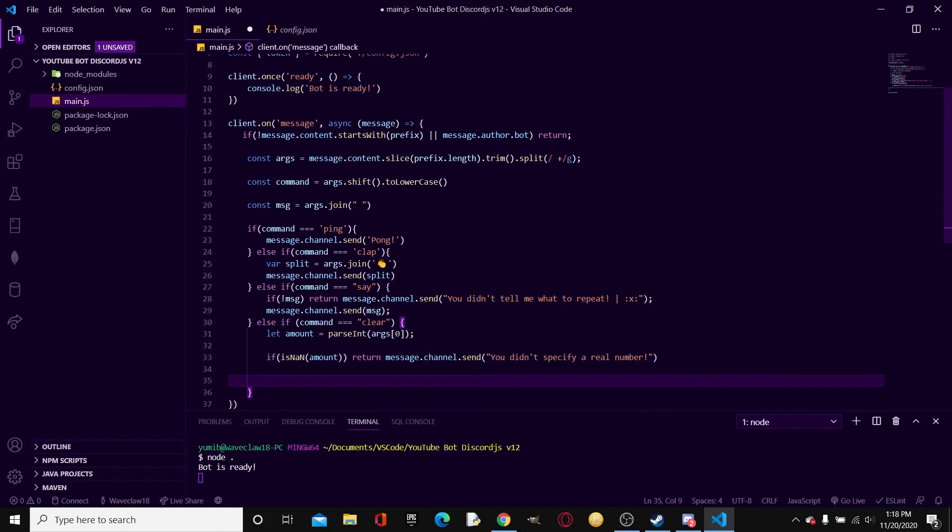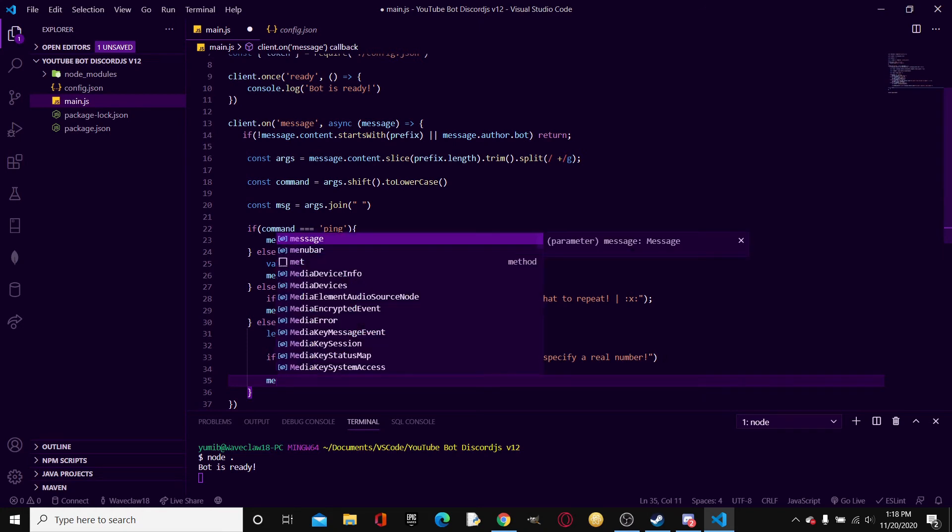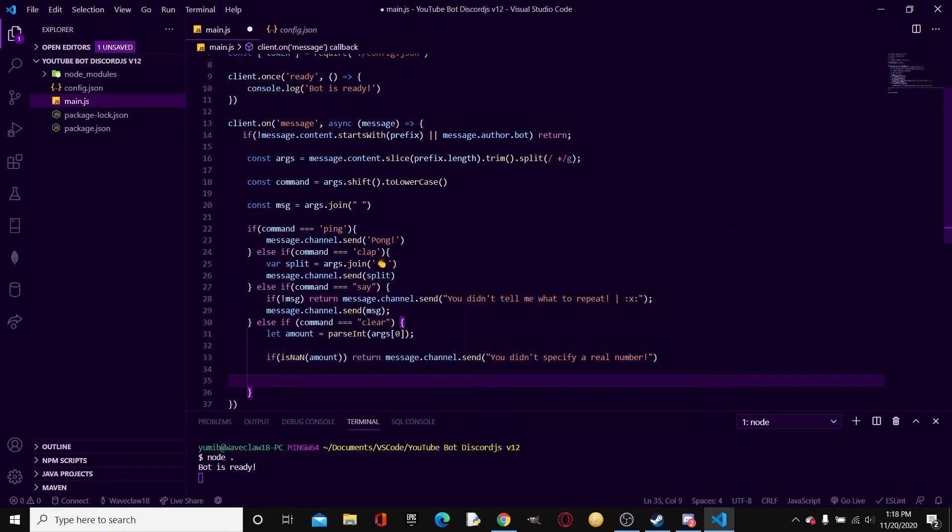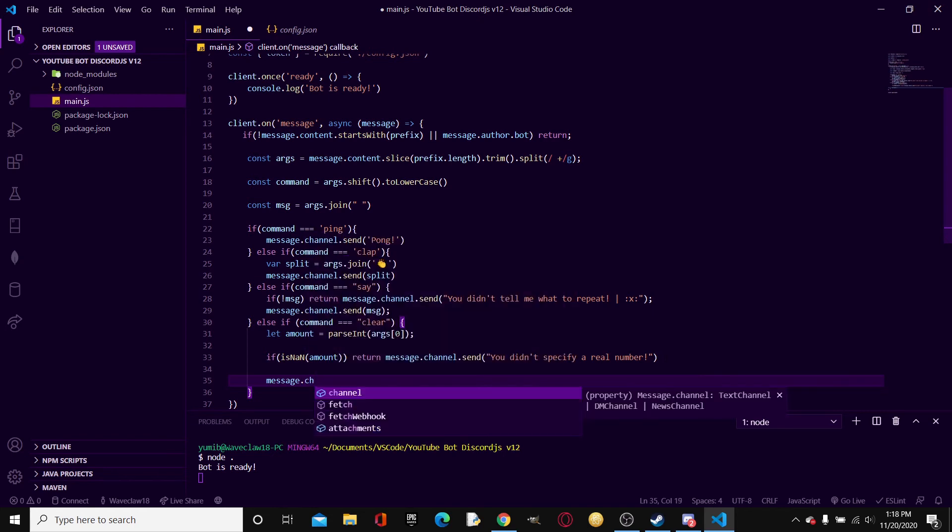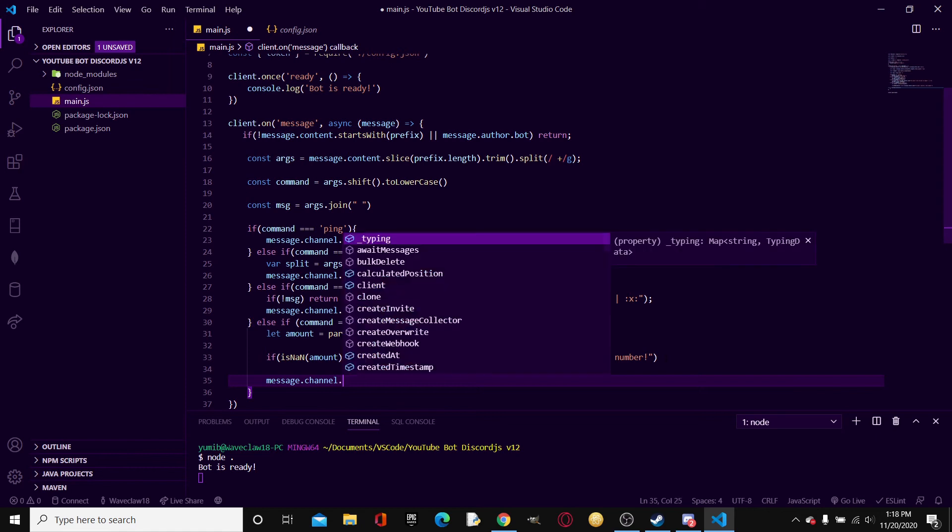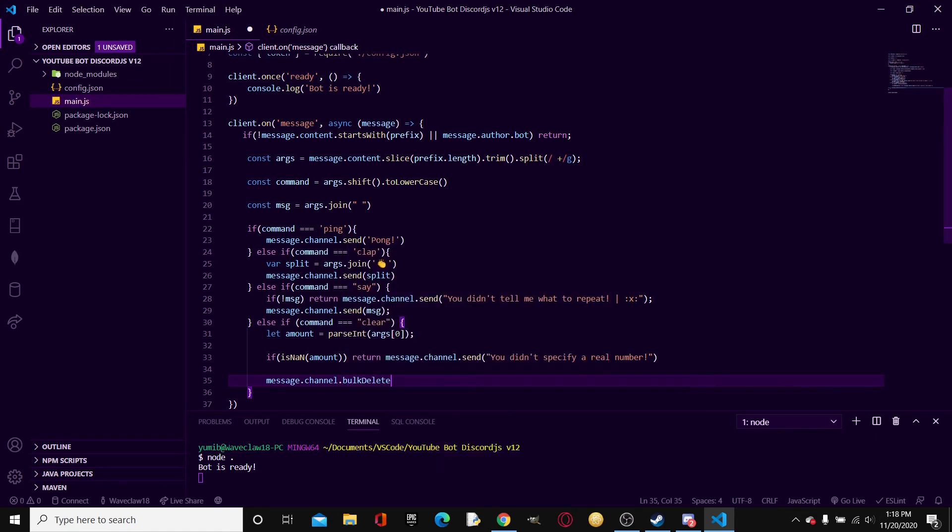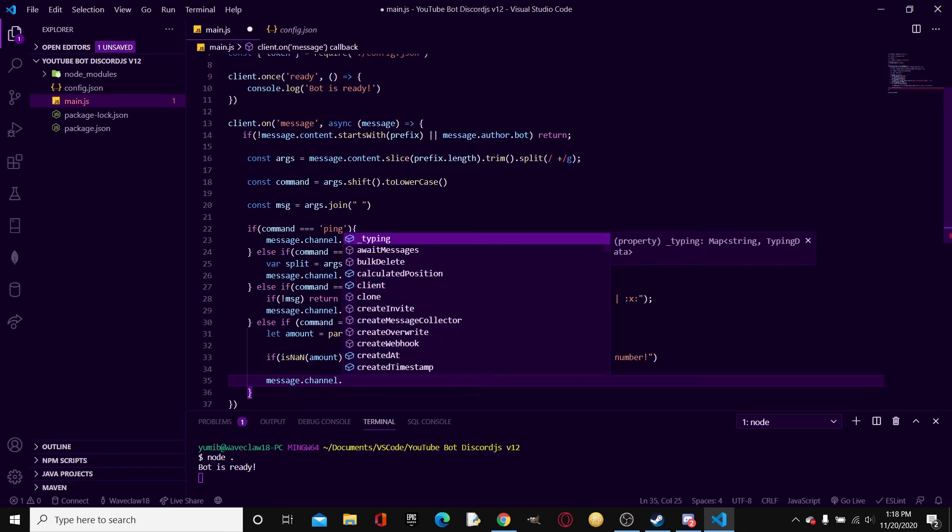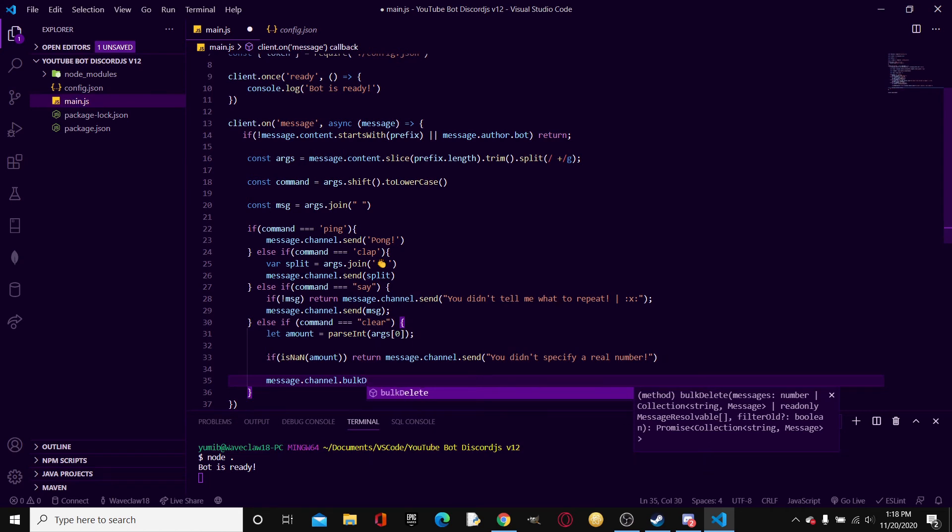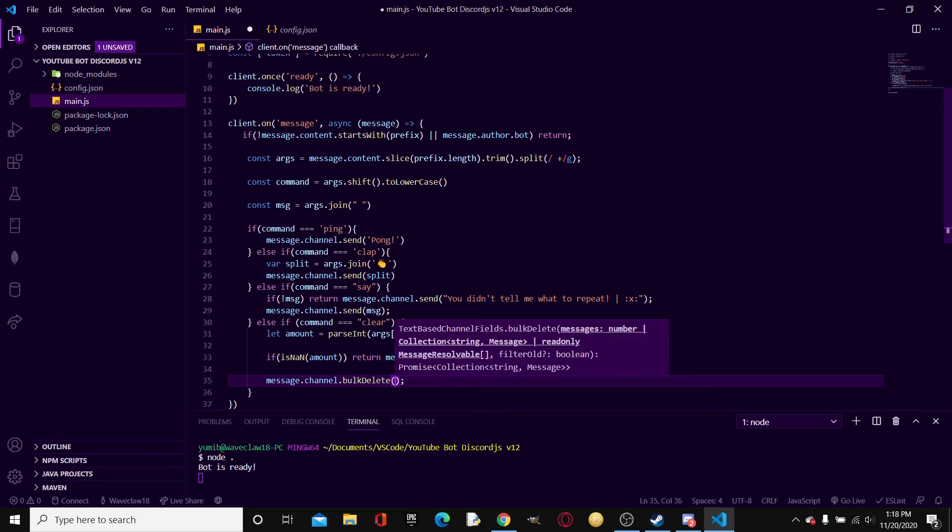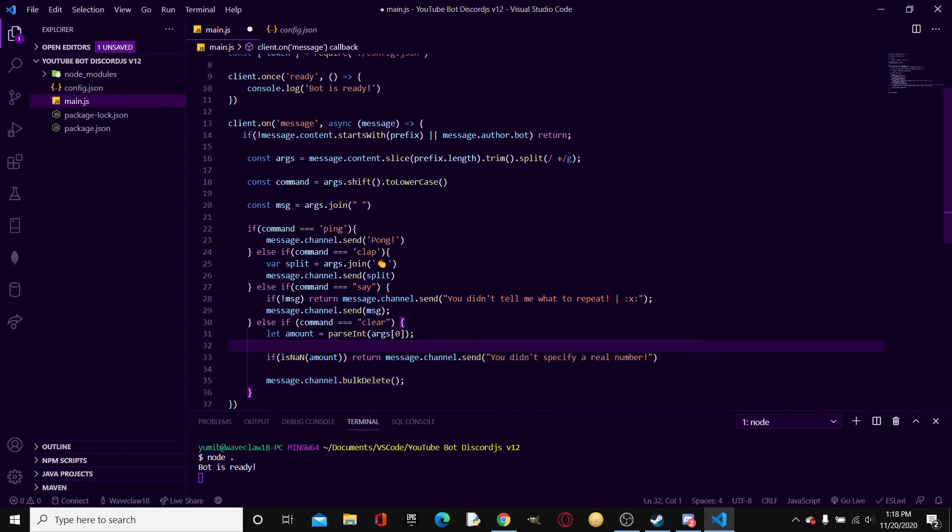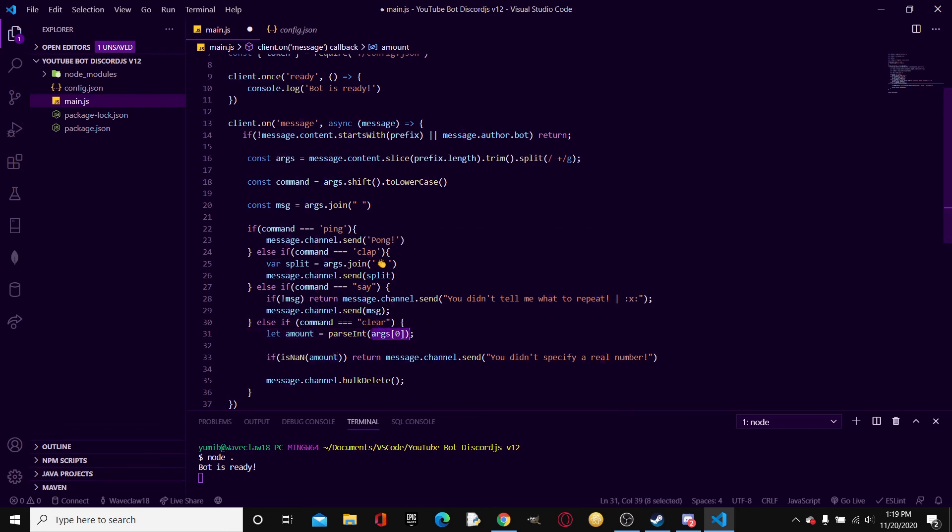Okay, so now what we'll be doing is a new function on the channel. It's a property, never mind. Message.channel.bulkDelete. If you have VS Code or any text editor that has intellisense, message.channel.bulkDelete, and then parentheses semicolon. We will be, and then inside these parentheses, as you can see right here, messages is a number, so it tells us how many messages do we want to delete and we put it as a number.